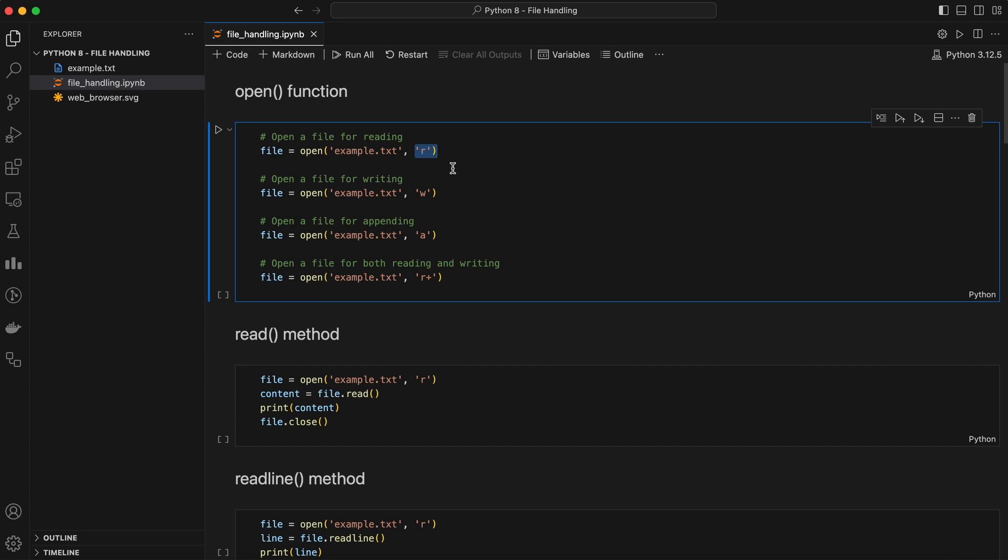R, for read mode, opens the file for reading. This is the default mode. If the file doesn't exist, it will throw an error. W, for write mode, opens the file for writing. If the file already exists, it will truncate or clear the file. If the file doesn't exist, it will create a new one.